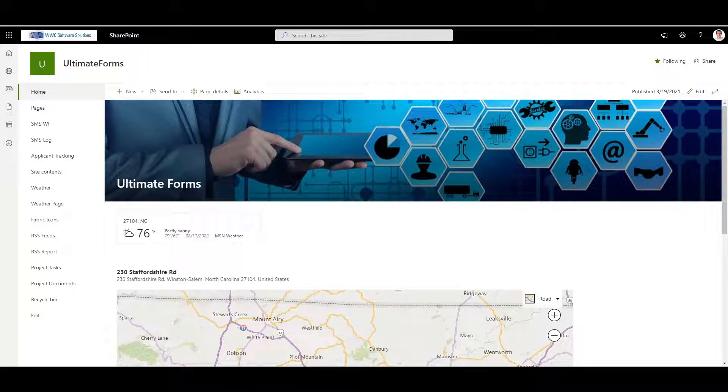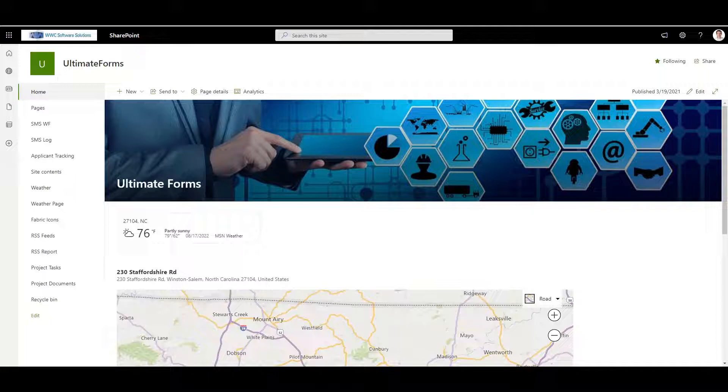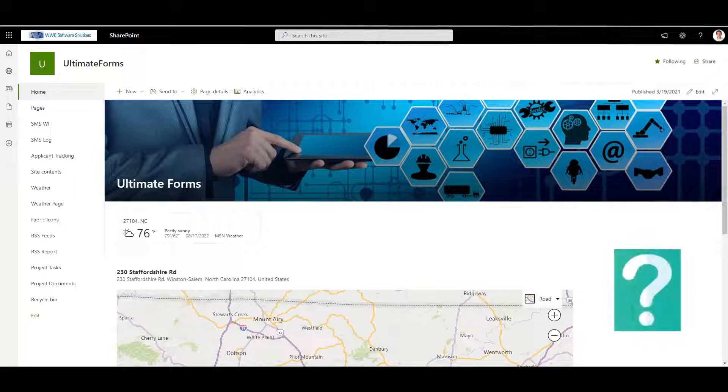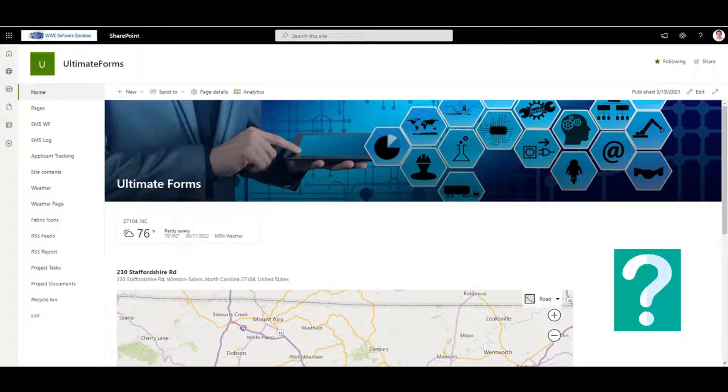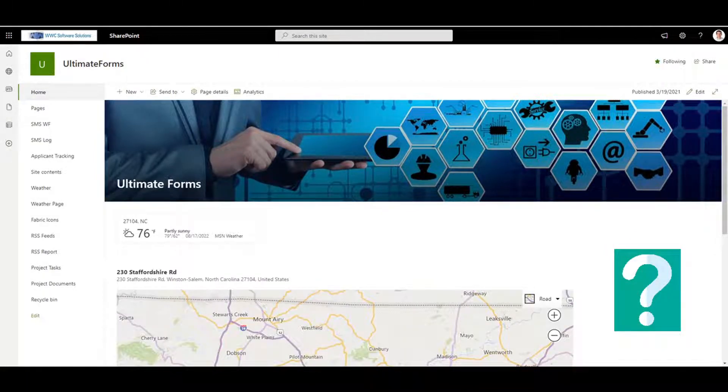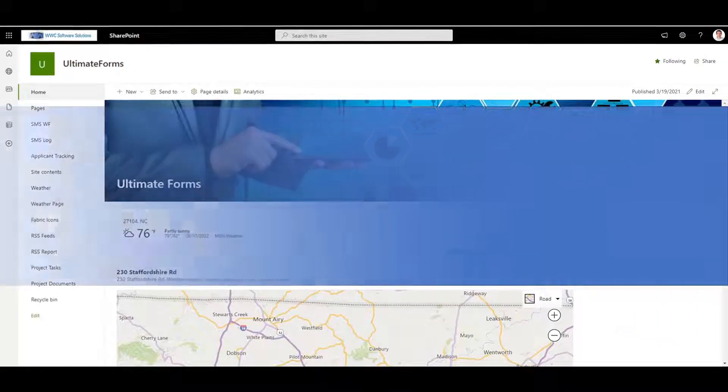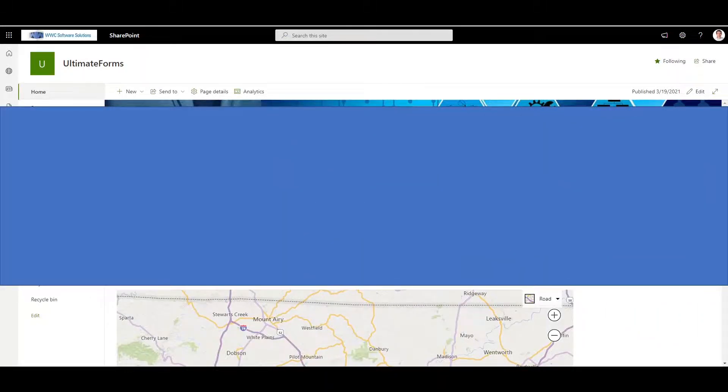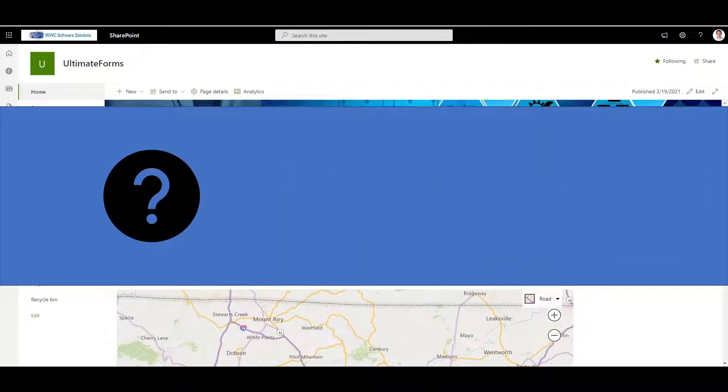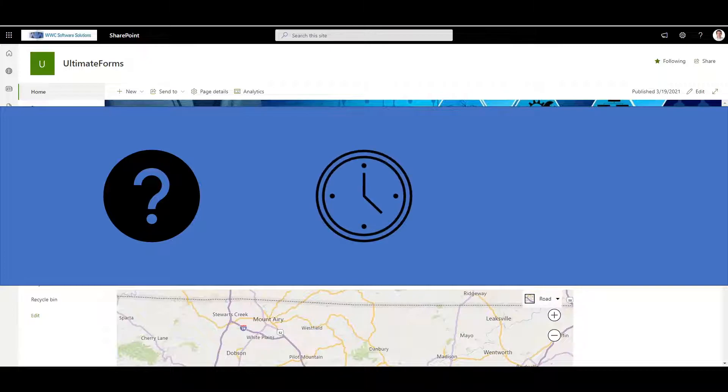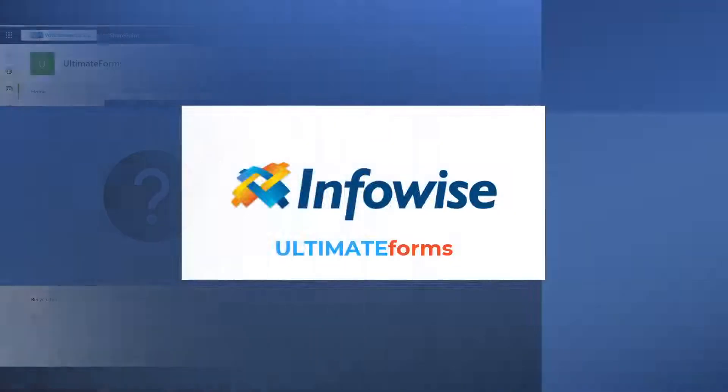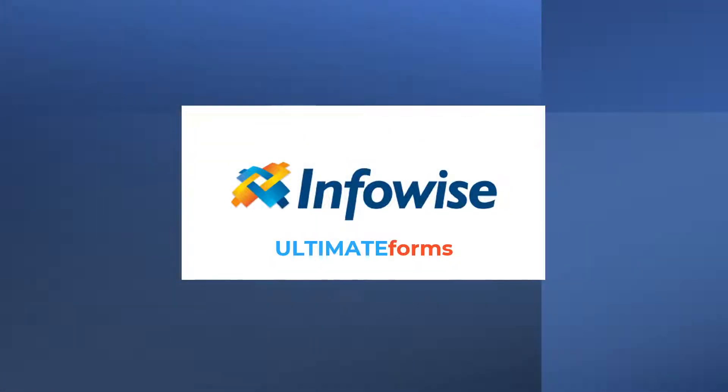SharePoint is a versatile platform. A well-designed SharePoint site can be a powerful business solution. But using SharePoint out of the box can often be frustrating. There are gaps in functionality and some things you just can't do without time-consuming development and extra expenses. Luckily, Infowise Ultimate Forms is here to make your life easier.